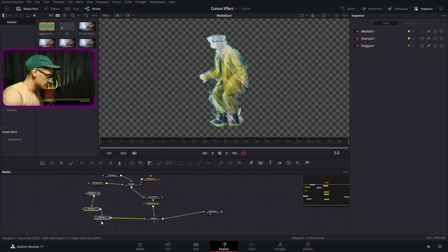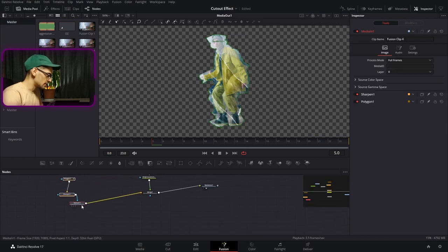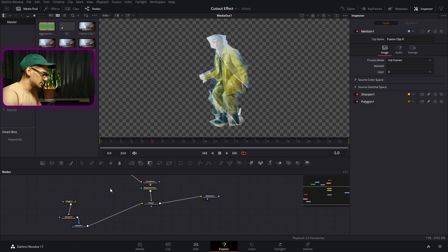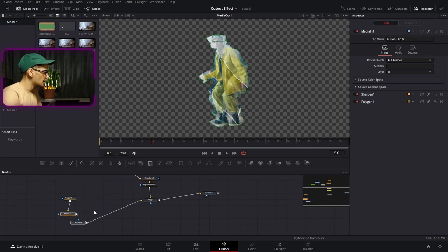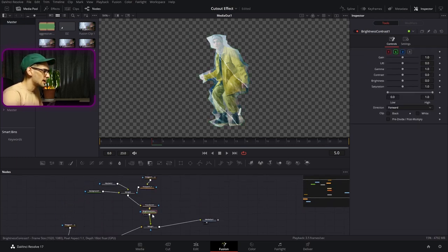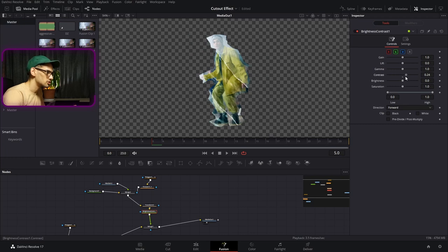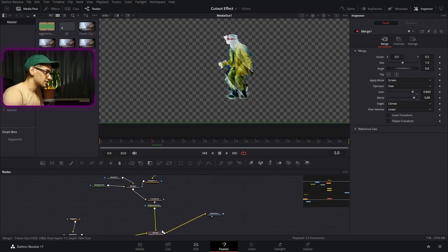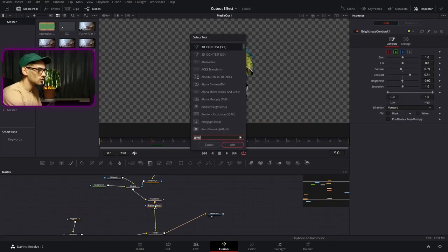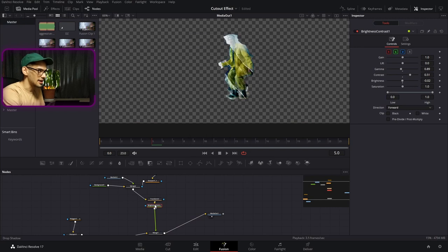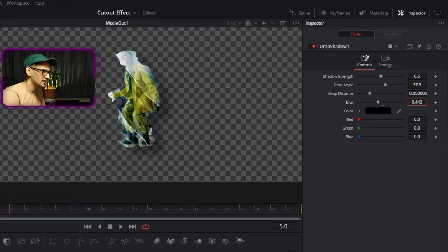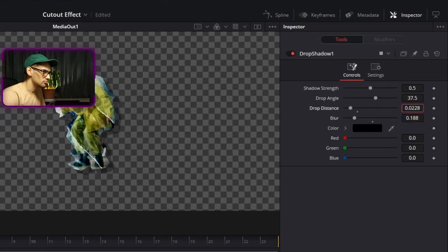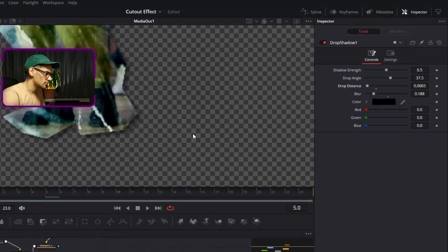We're going to separate these — this is the image we have and this is our texture. We're going to add a little bit of contrast to our image so it looks more interesting. Then we're going to add a drop shadow, so press Ctrl+Spacebar again and add a drop shadow. Bring it closer to your cutout — just a little bit.